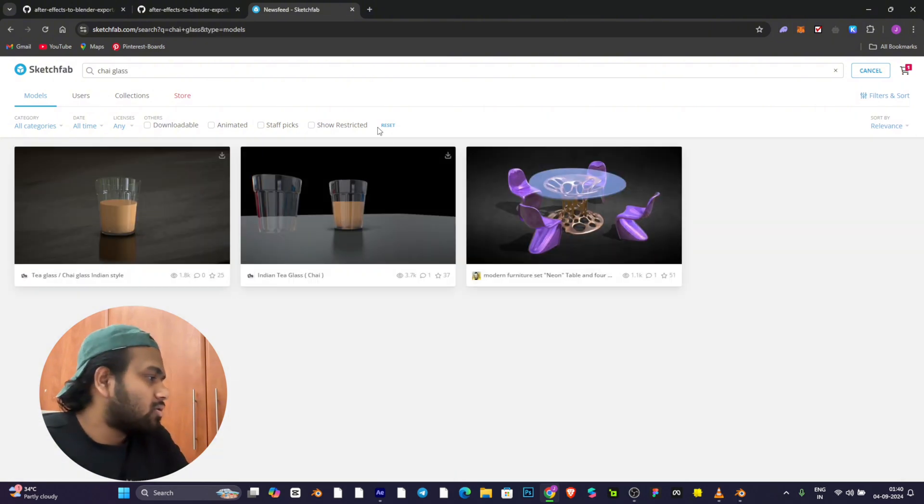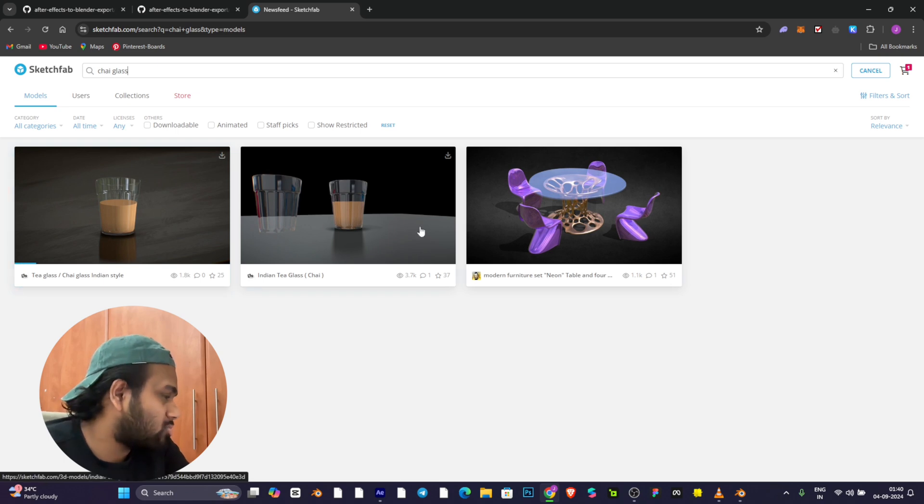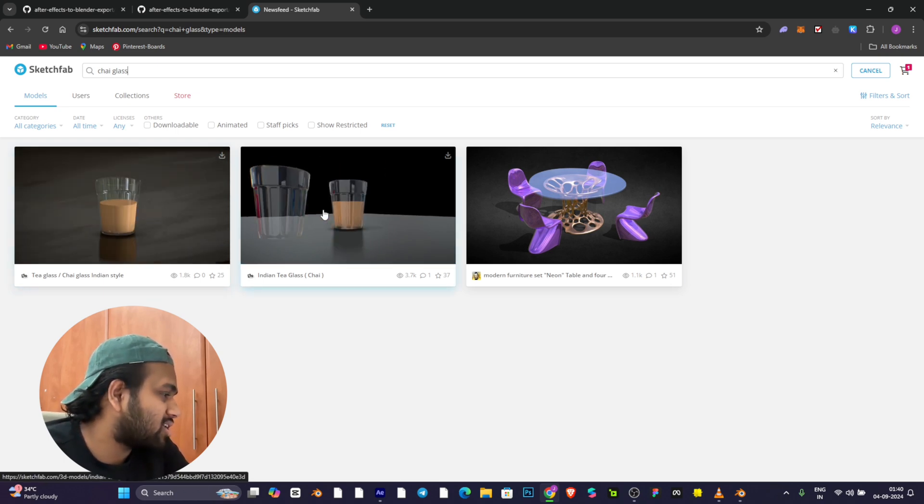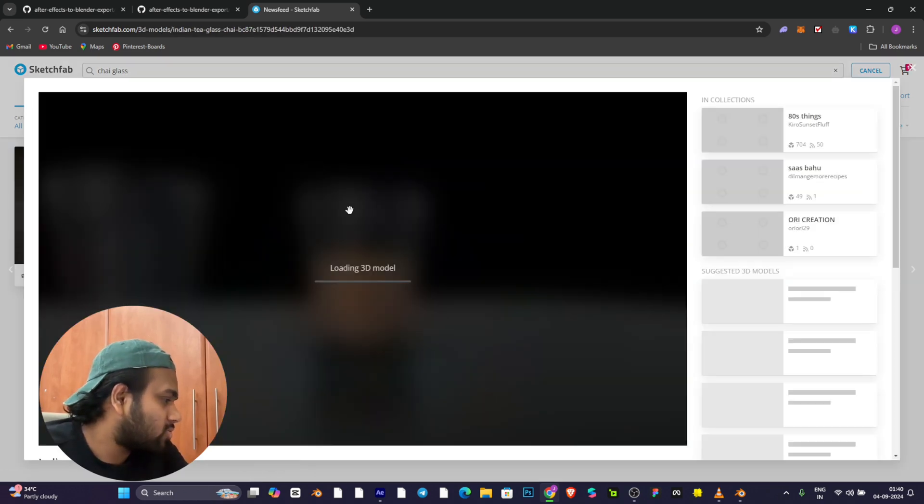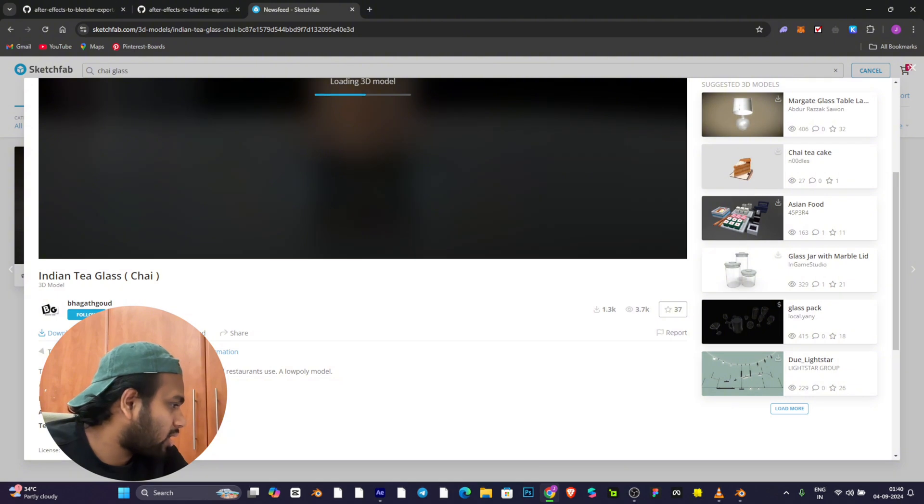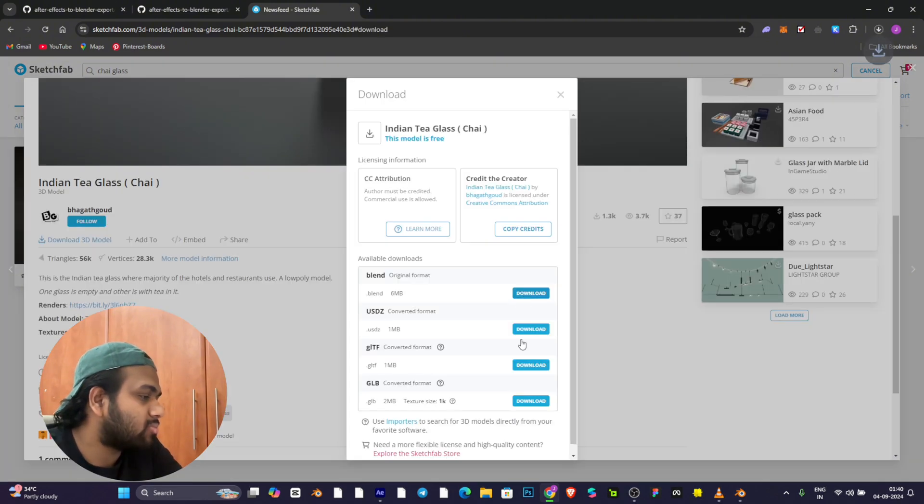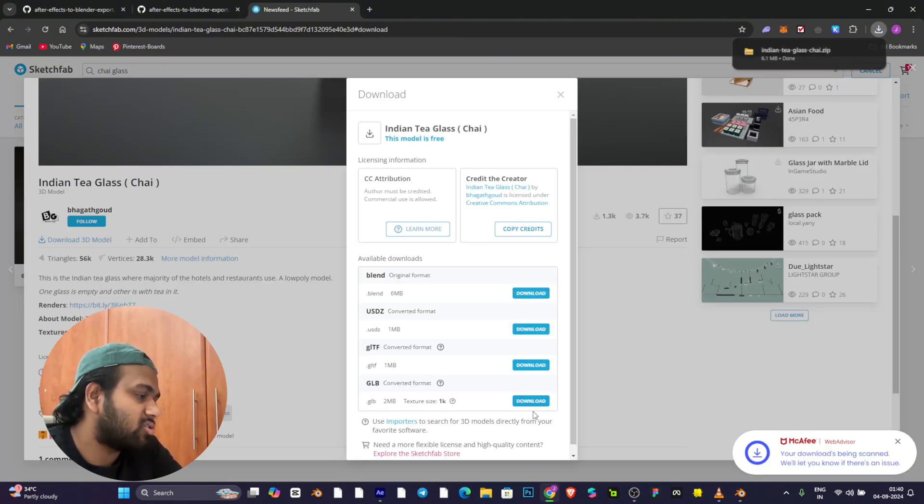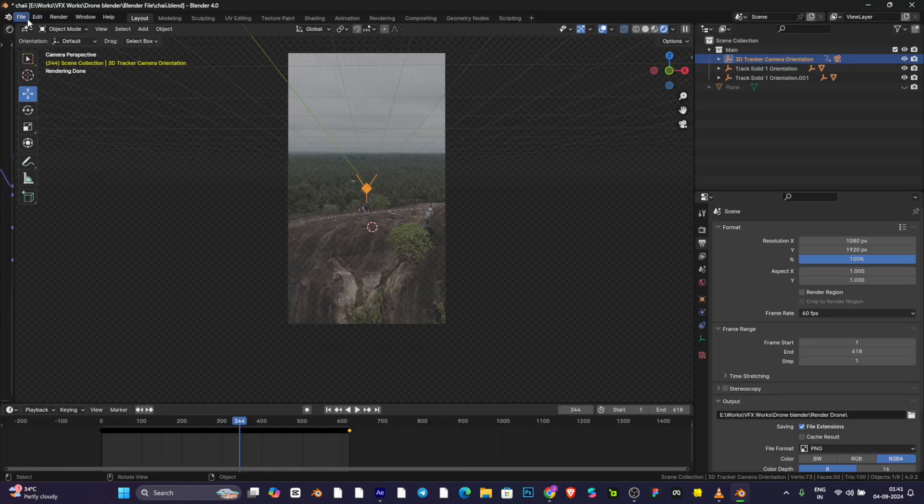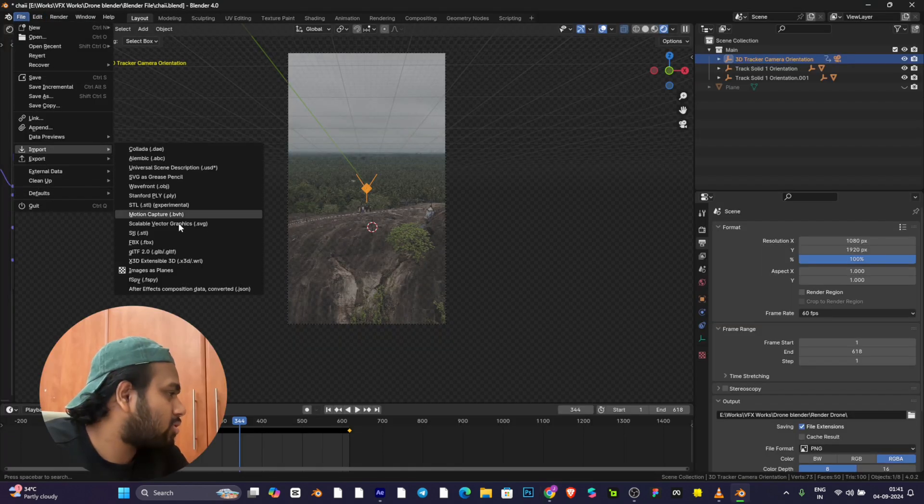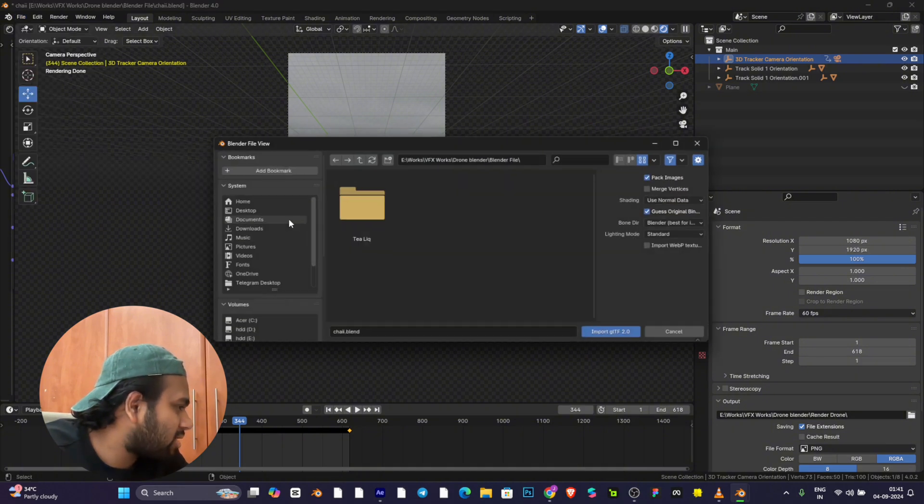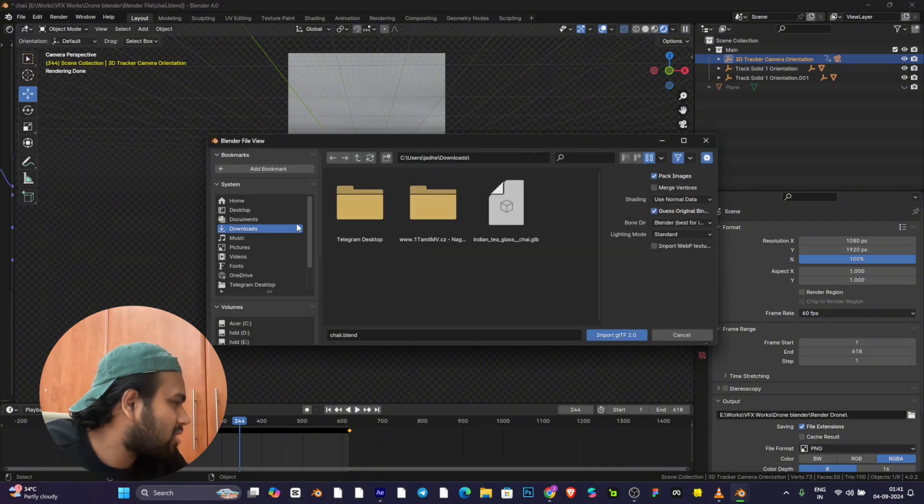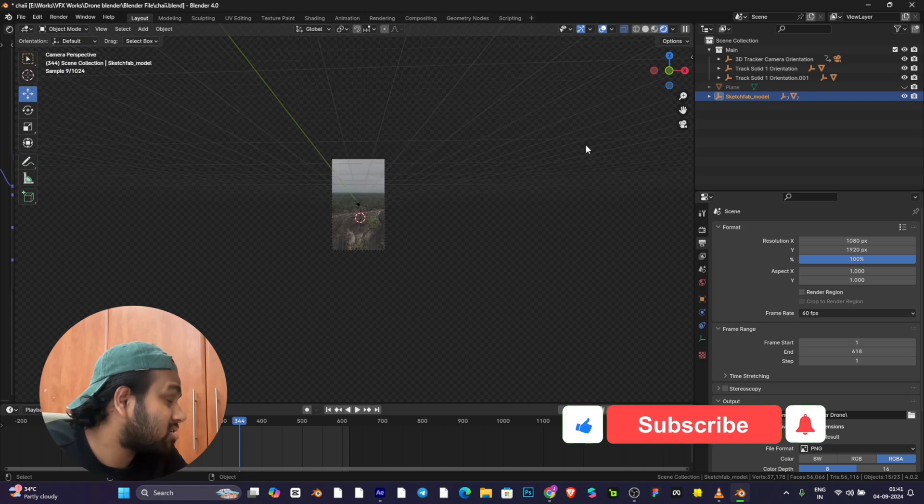If you search chai glass, you'll get two models. I've used this Indian tea glass modeled by Bhagat Ghul. You can use the GLB file.